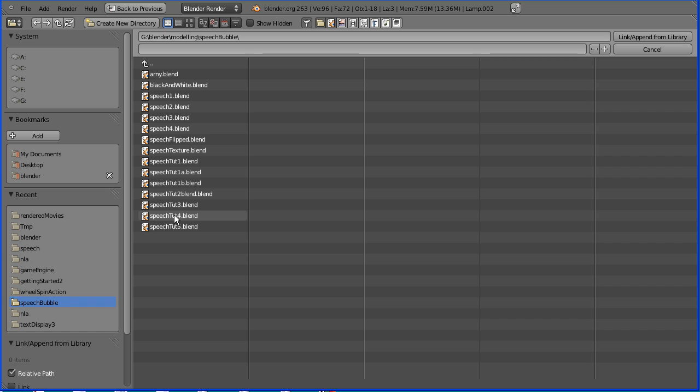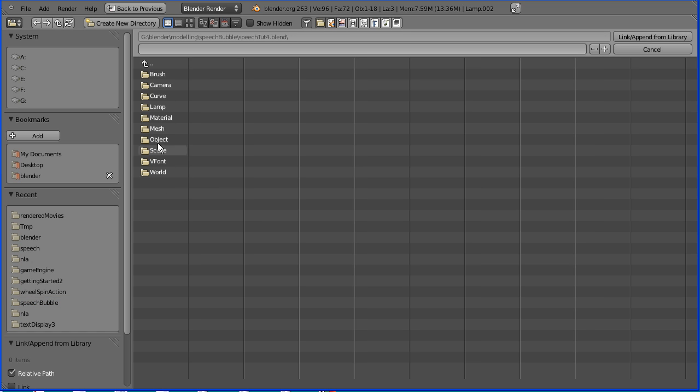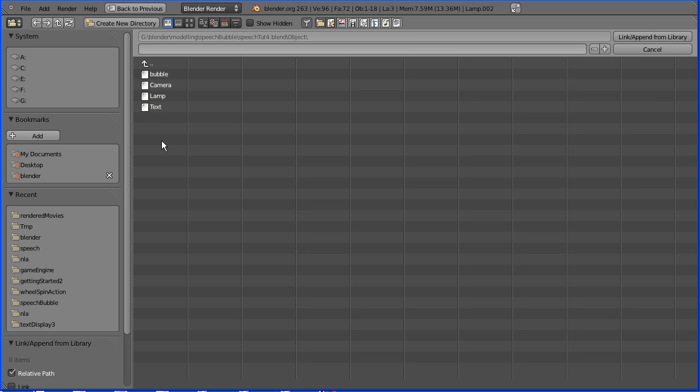In selecting it you go into the file, go into the object folder, select the bubble, hold down shift and select the text and link append.